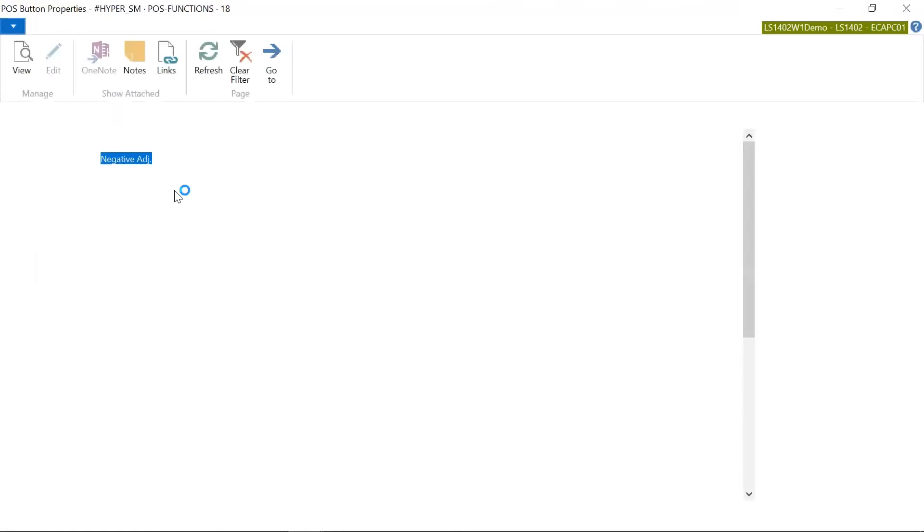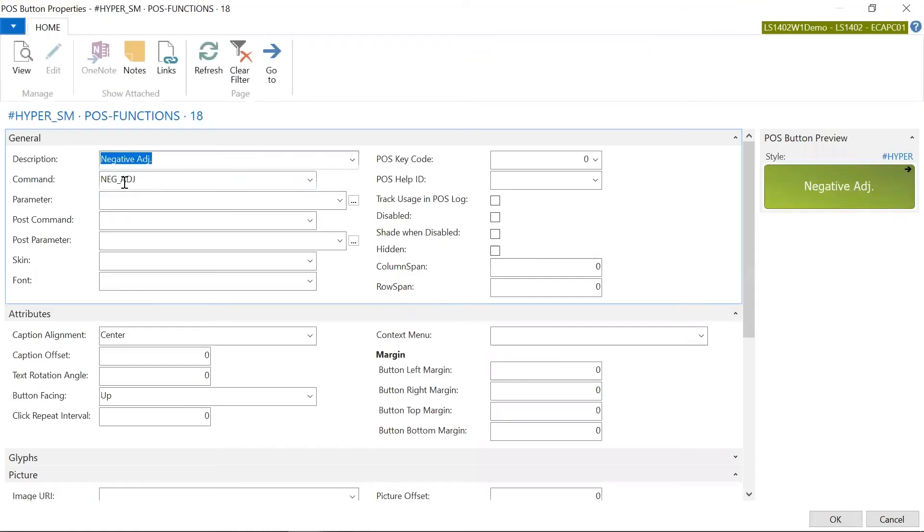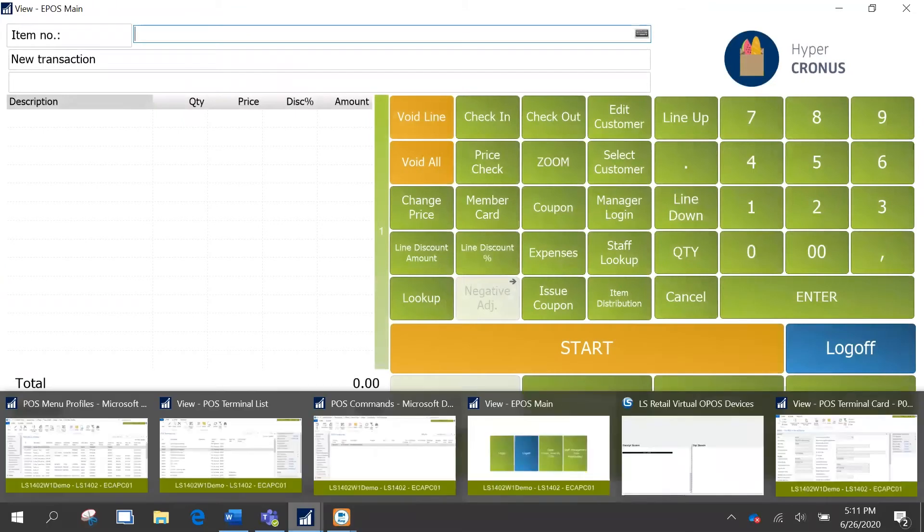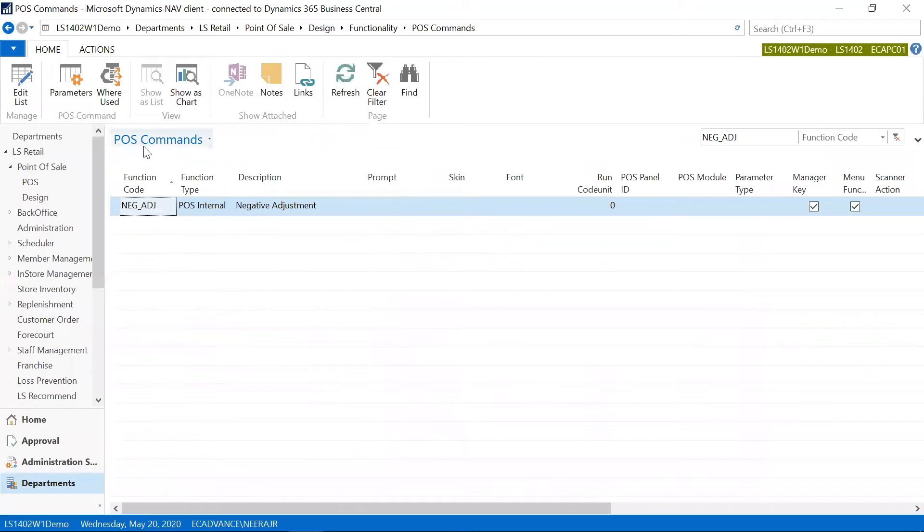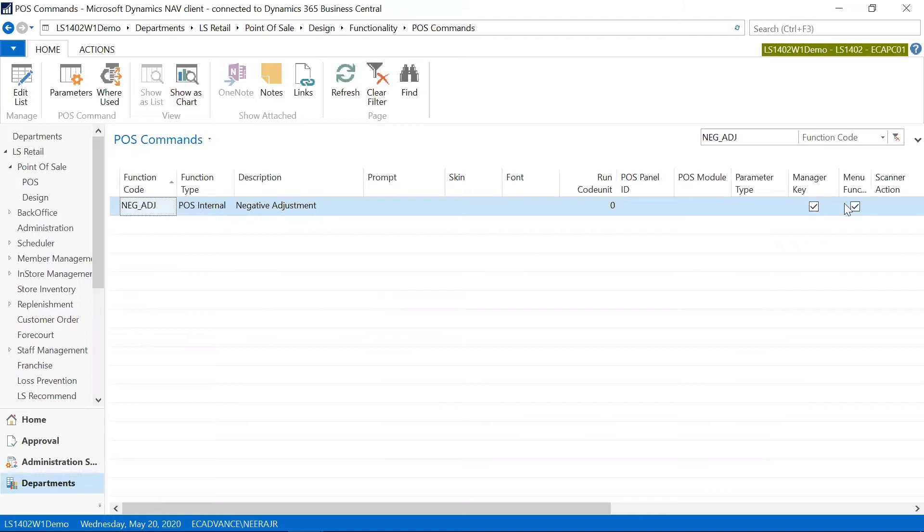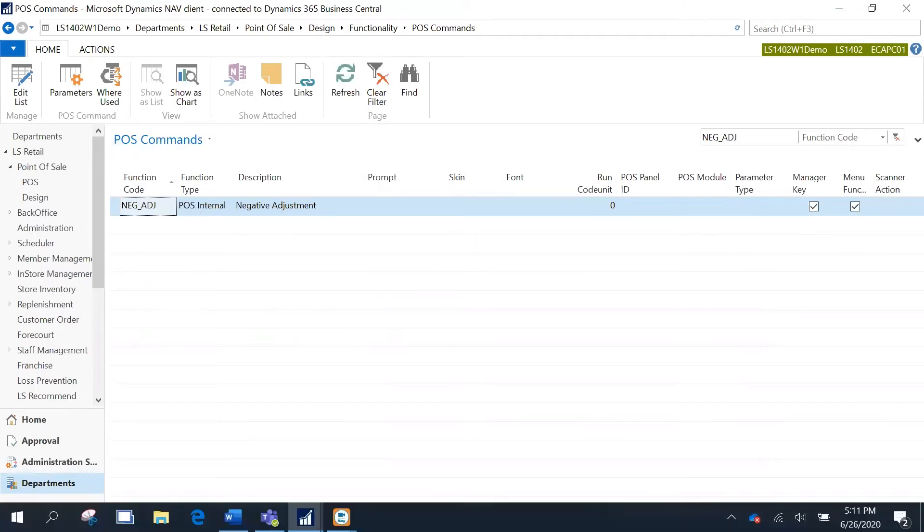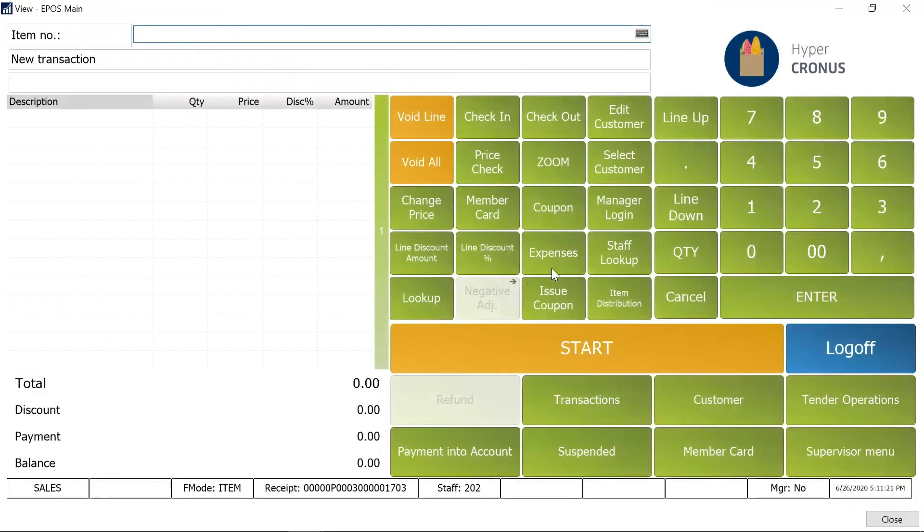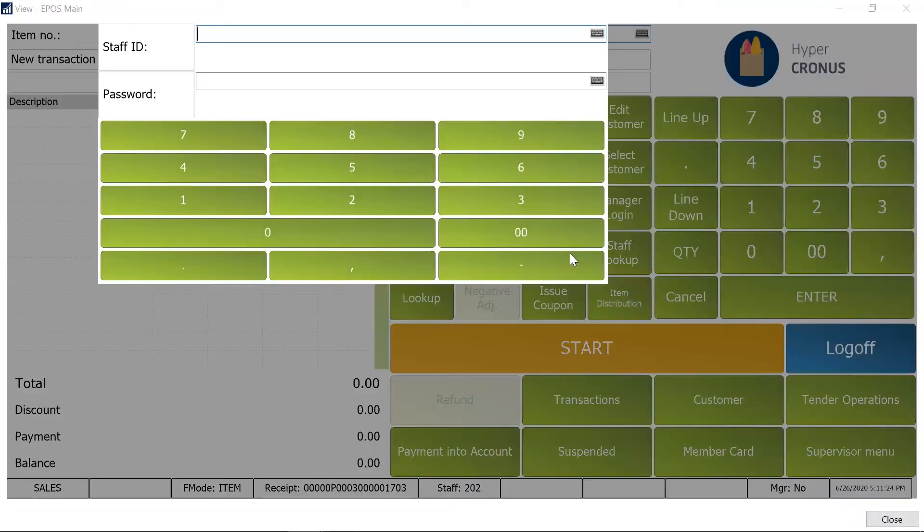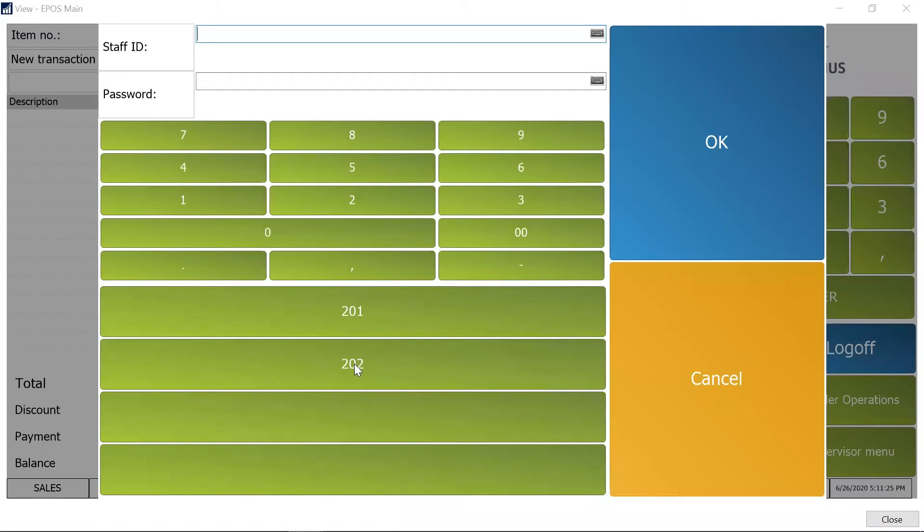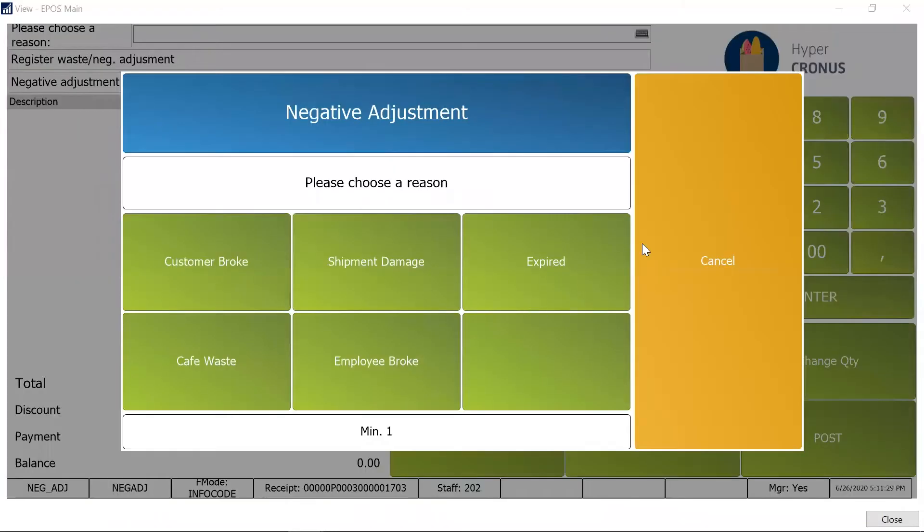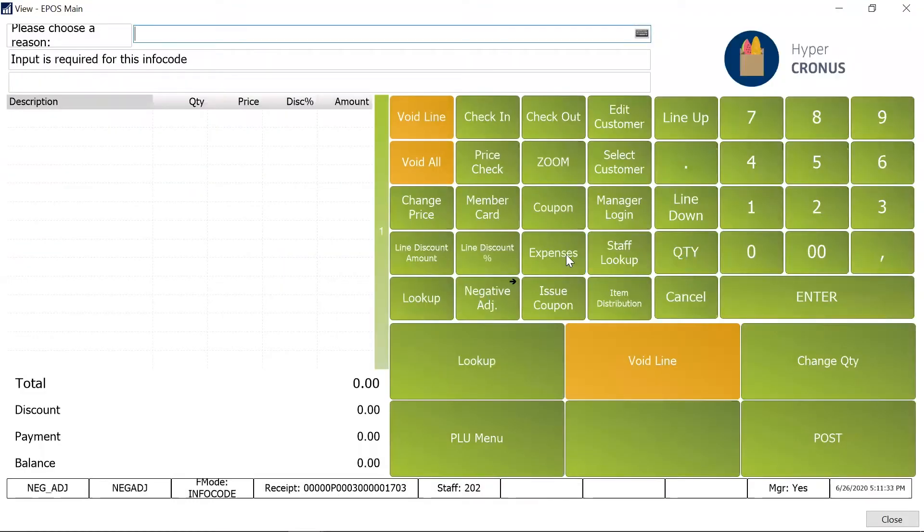So I am just going to the button to show the command quickly to you. So this is the command which is used and we are going to enable the manager key at this command level. So if anywhere you are using this command, it would ask for the manager key. So this is the POS commands, I've already opened it. You see the negative adjustment which was in use, and here is the manager key that is enabled. So the system would not allow me now, but then the moment I am going to log in with the manager ID, it's enabled for me and ready to use.